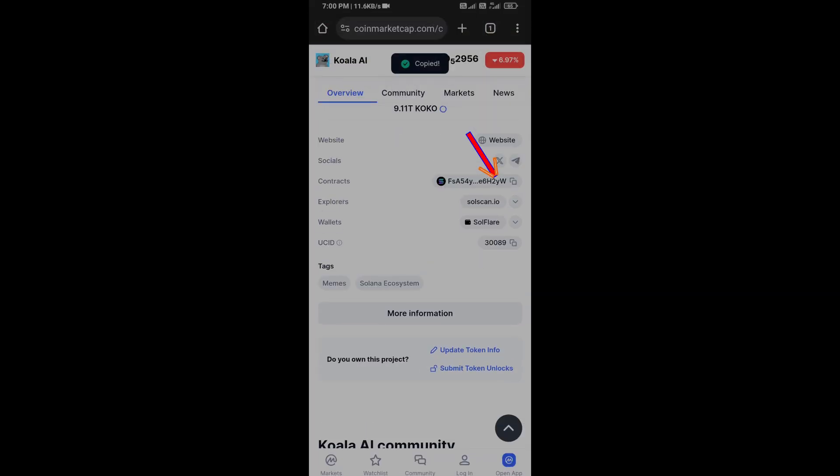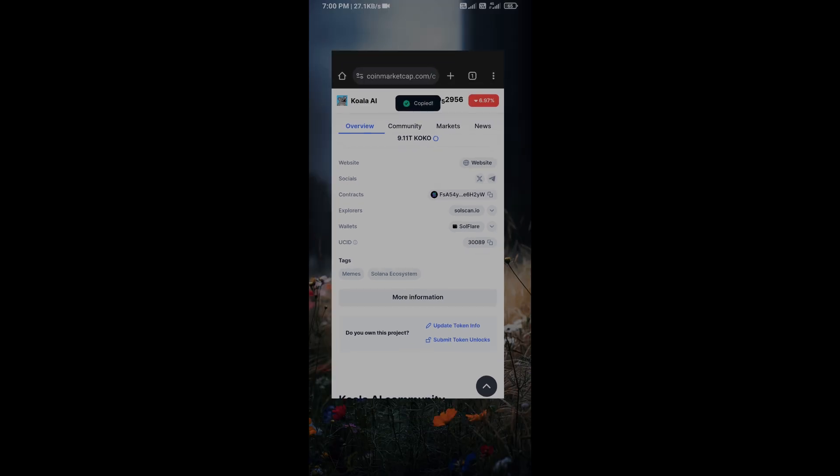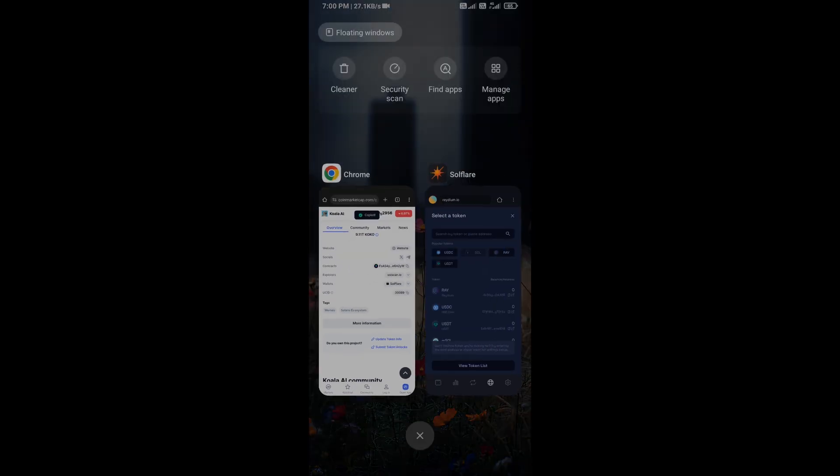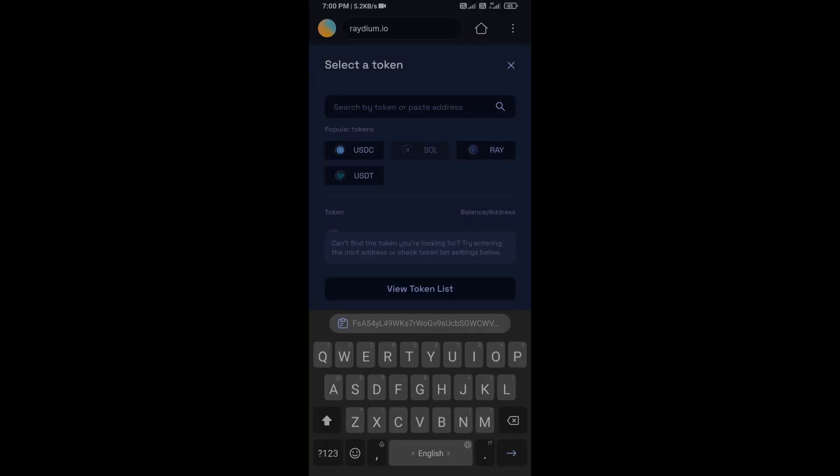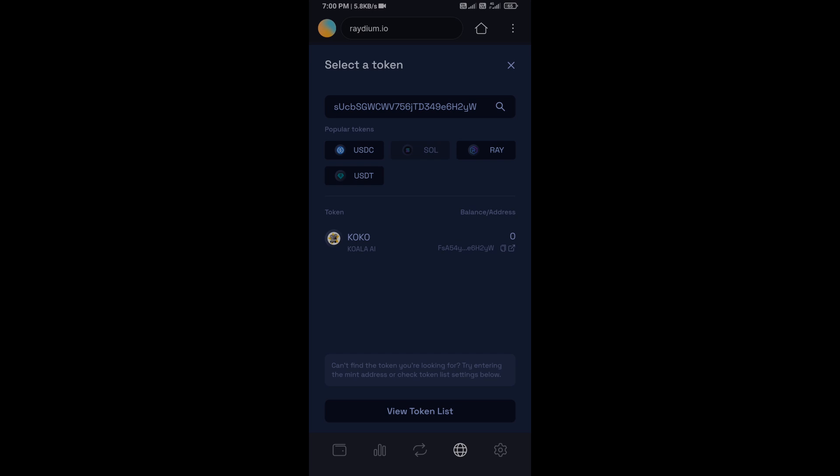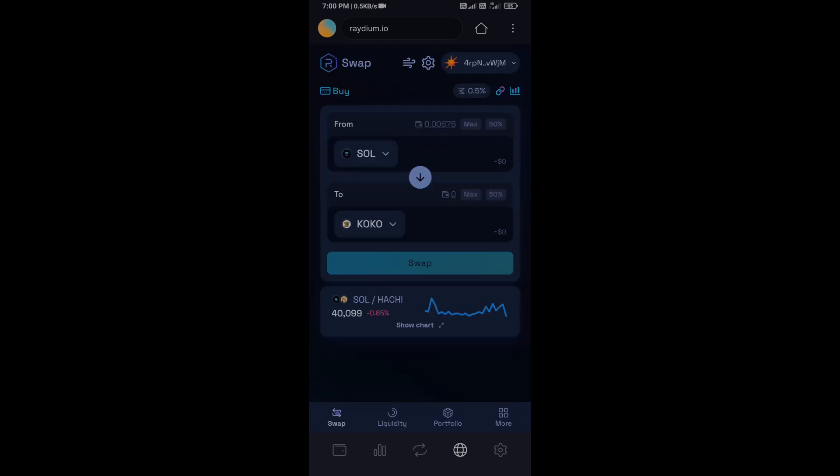Paste here, then you will add this token. Click on Confirm, and here you will enter number of SOL.